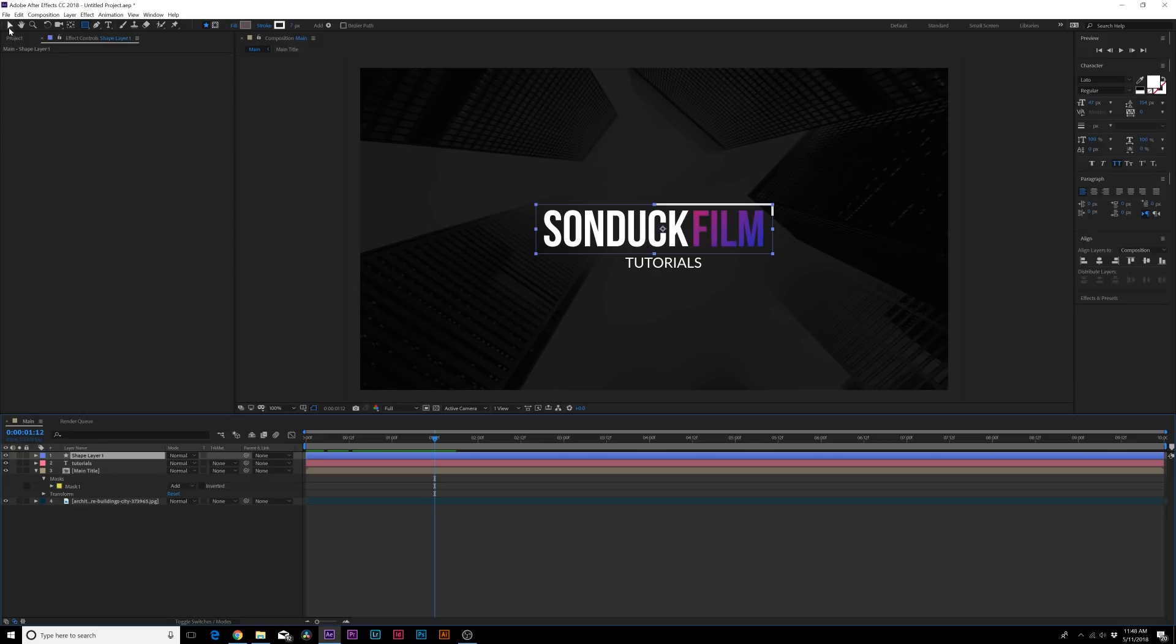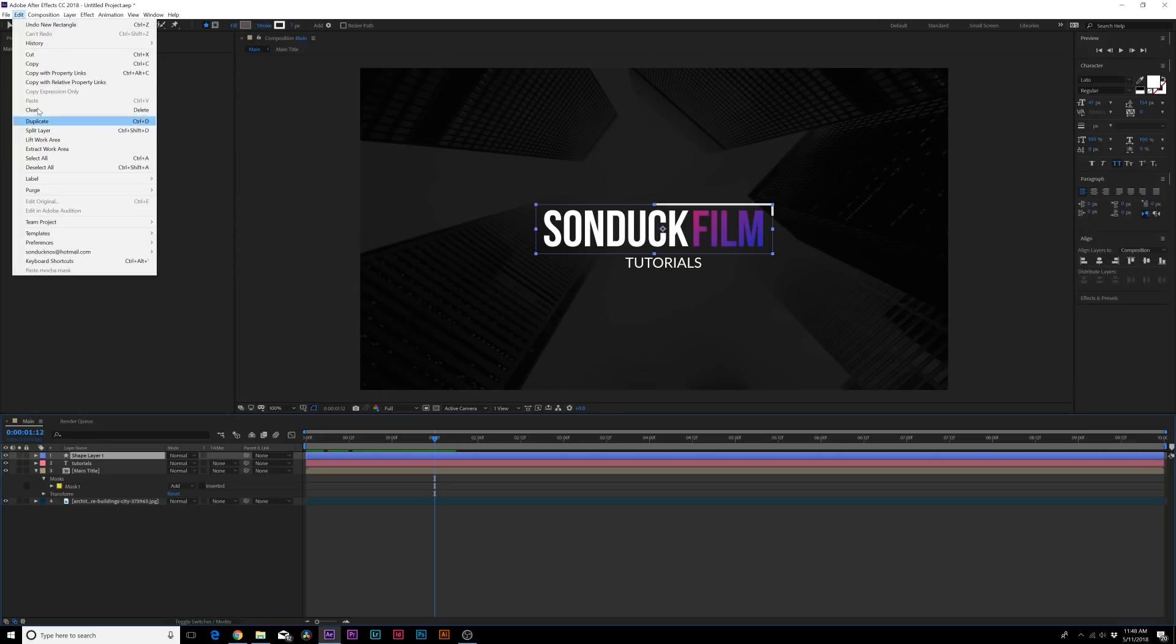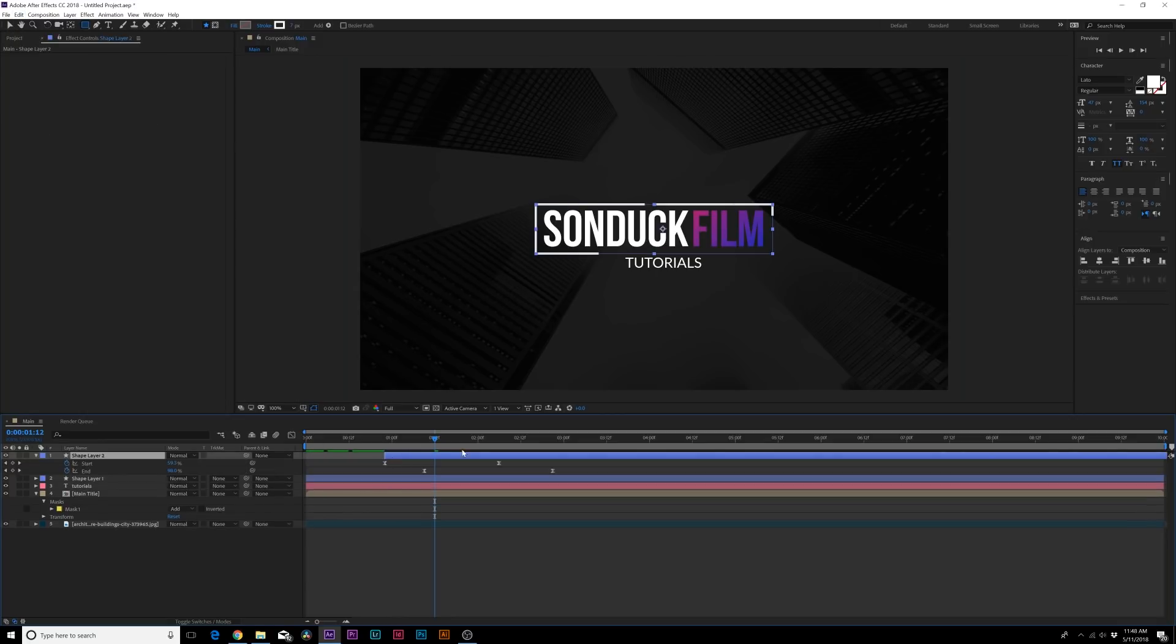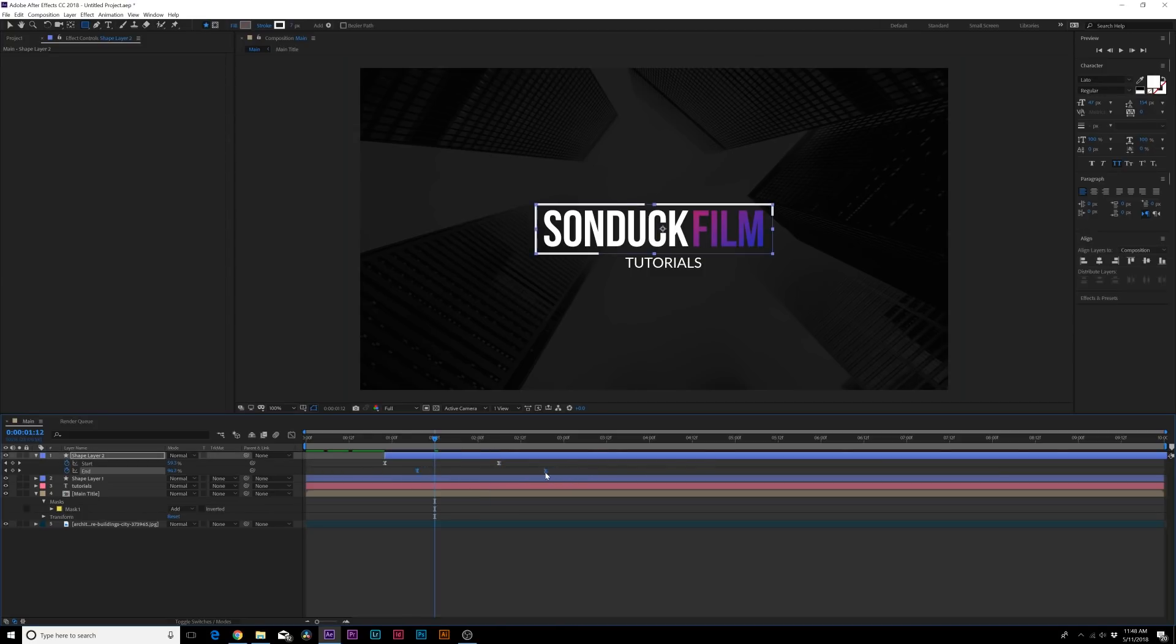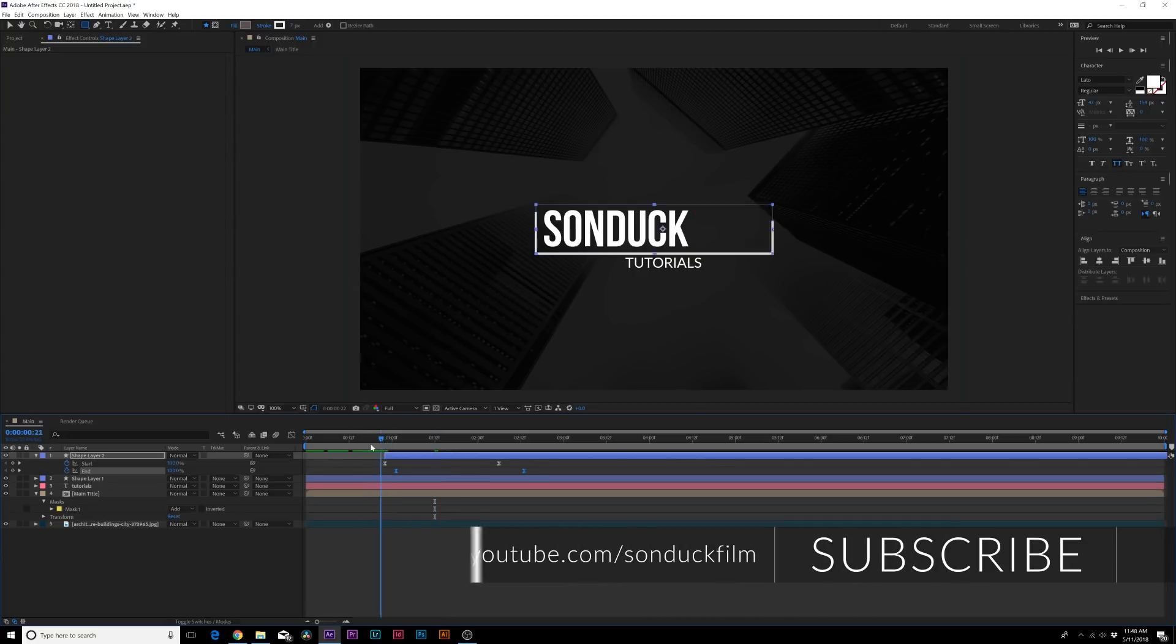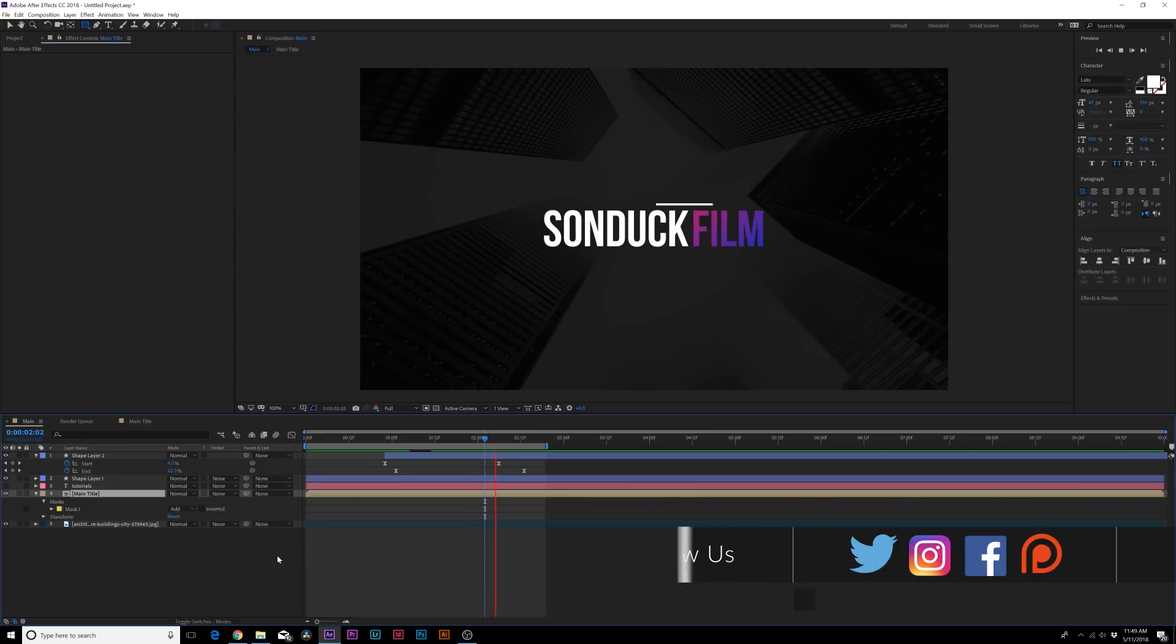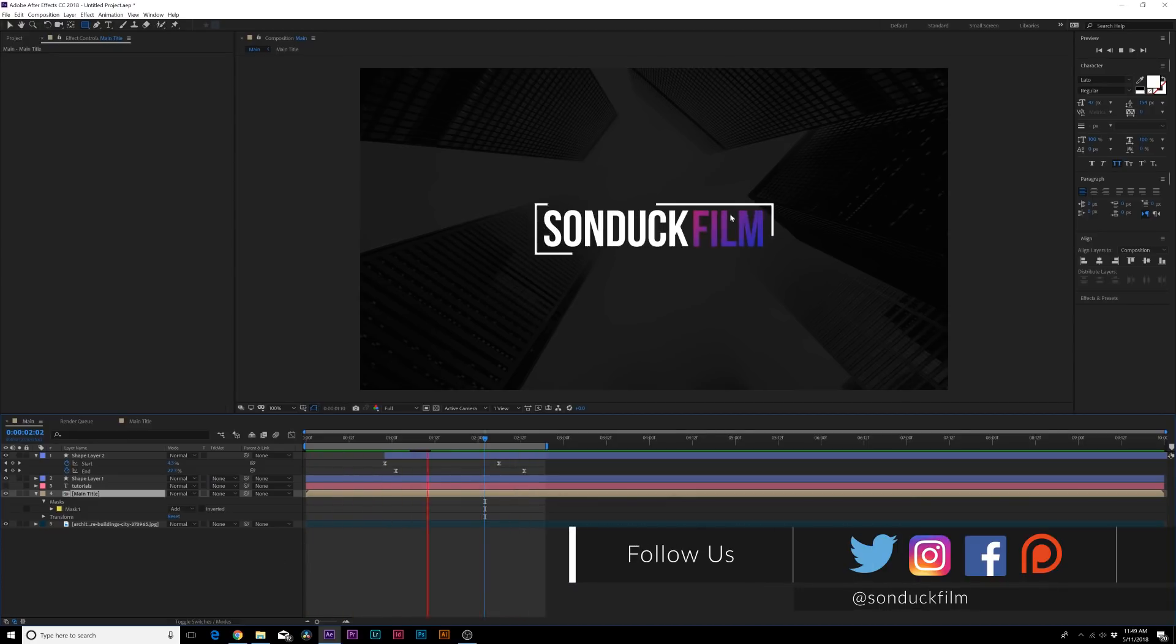What we can do is maybe even take Shape Layer 1 here, duplicate it by going up to Edit, Duplicate. We can move this back in time, hit U on your keyboard to bring up the keyframes. We can move the end keyframes in by a little bit and this will make the line even shorter so we have a nice short line coming in here and that looks cool.